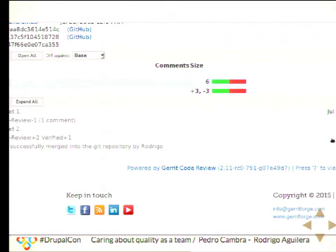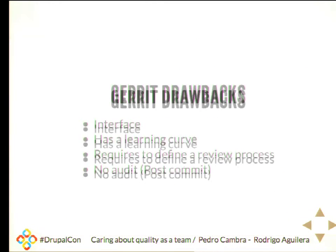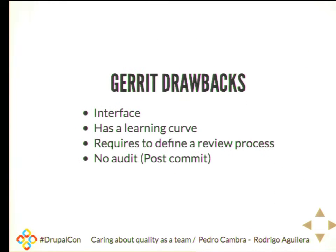In Gerrit you get different streams of conversations — in a pull request you only get one thread of comments. You have the machines apart. It has some drawbacks: the interface is not very nice and it has a learning curve because you have to know how Gerrit manages the repos and commits.